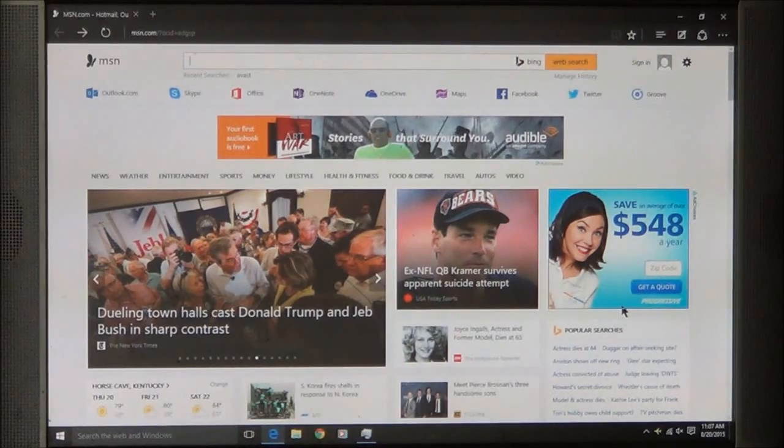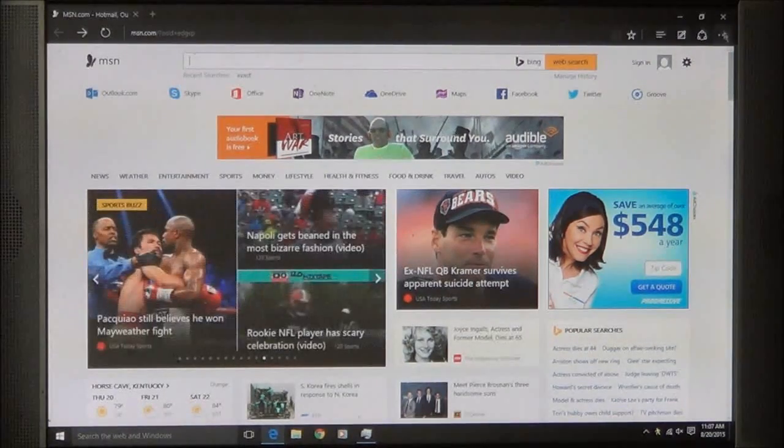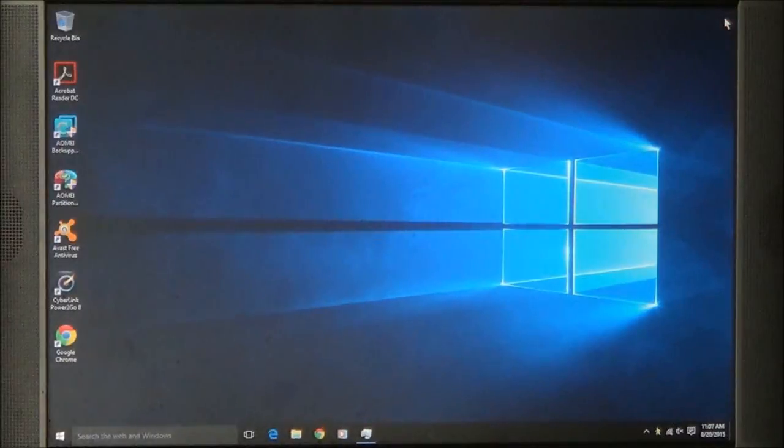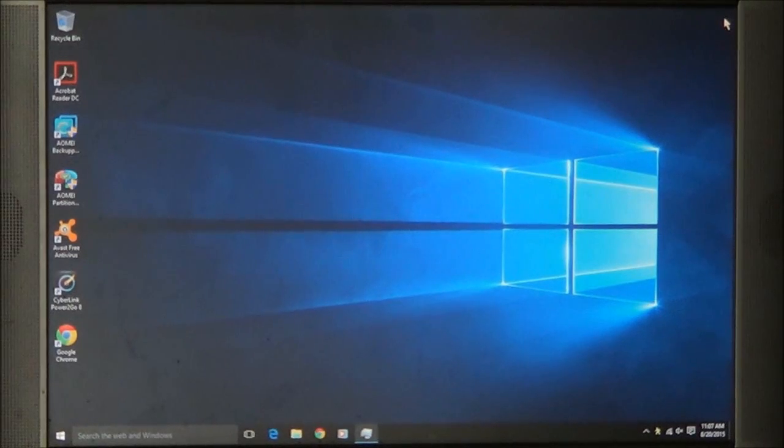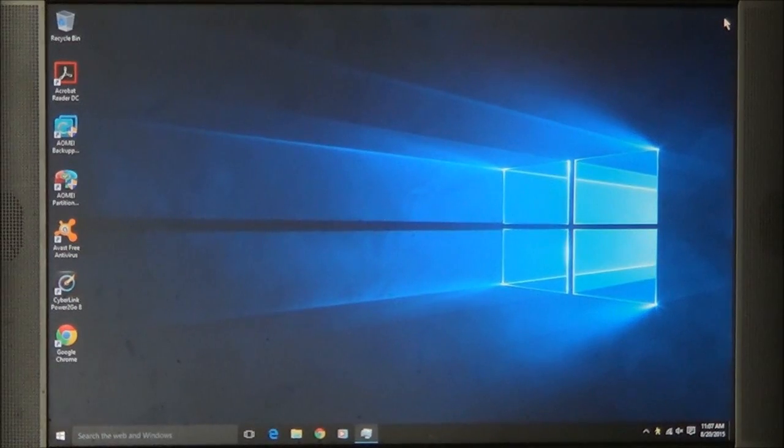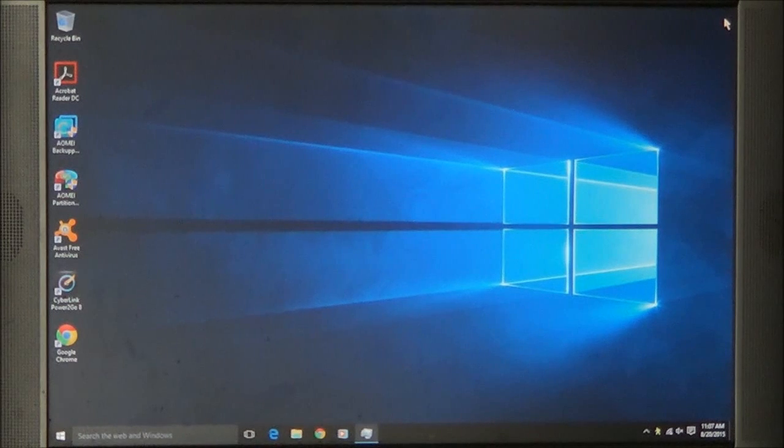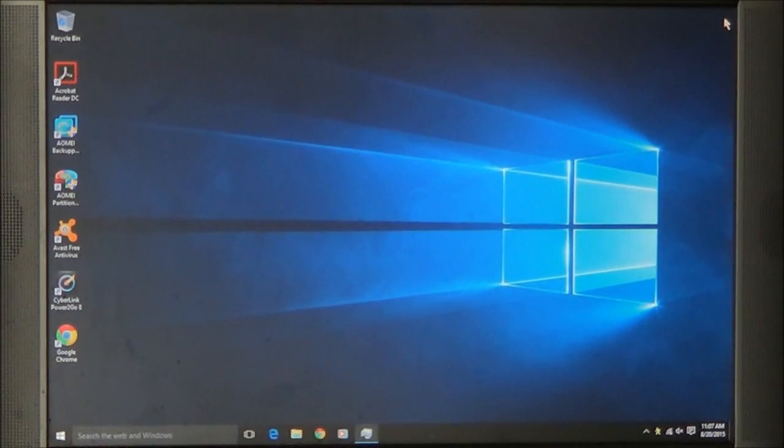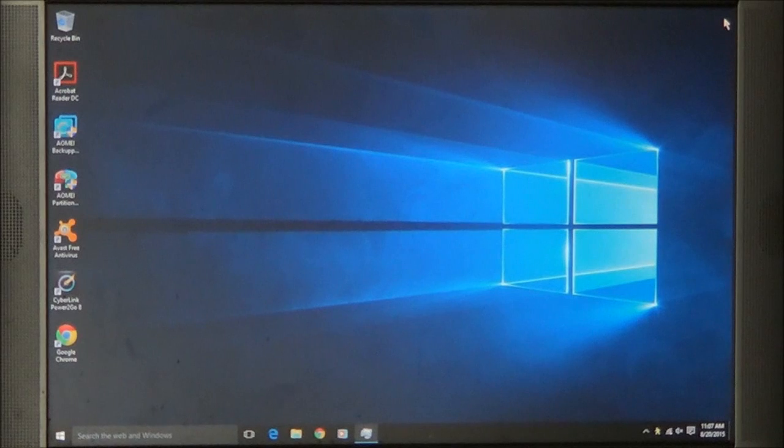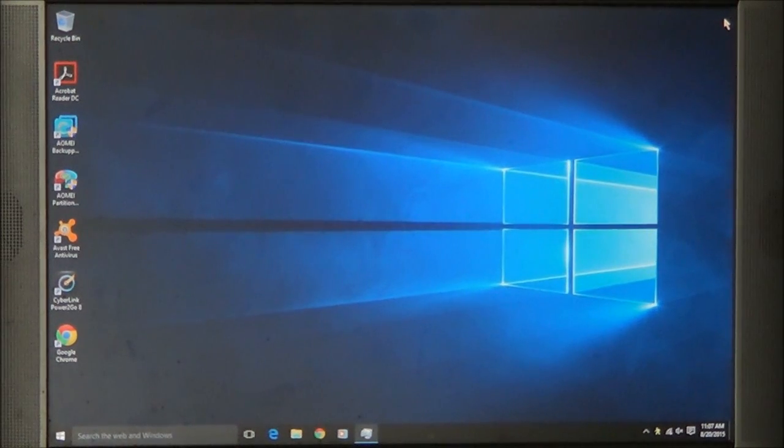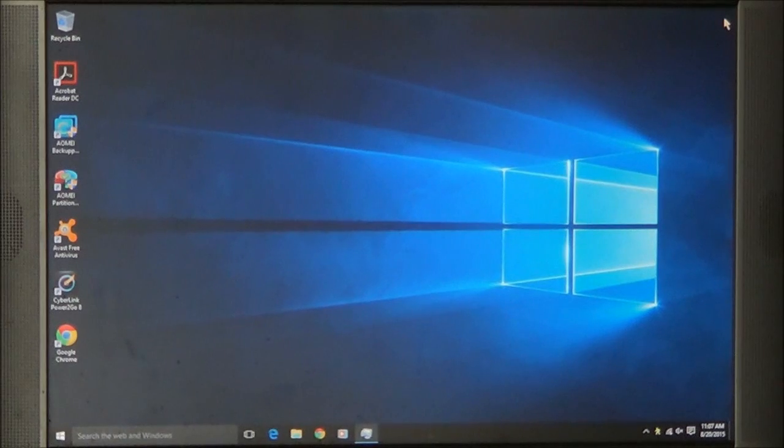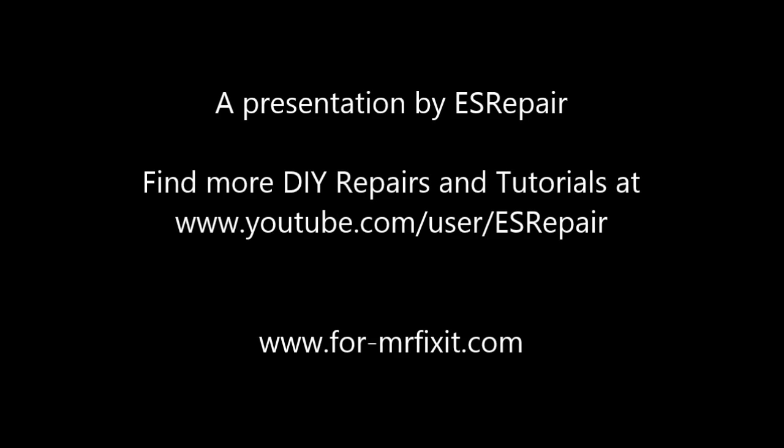Well, I am your host, Mr. Fix-It. This has been a presentation by ES Repair. If you have any questions, feel free to contact me and I'll try and help you answer any questions that you may have. Stay tuned for more videos by ES Repair. I am your host, Mr. Fix-It. Thank you for watching.